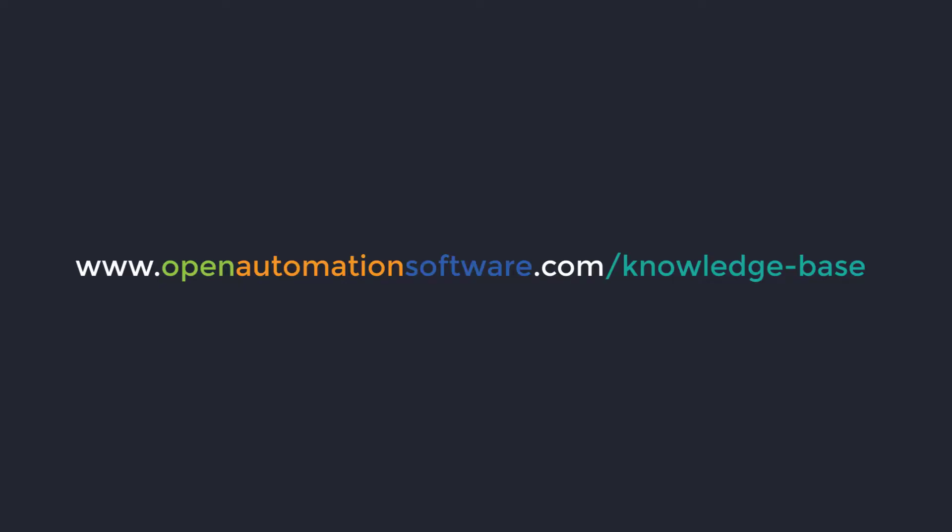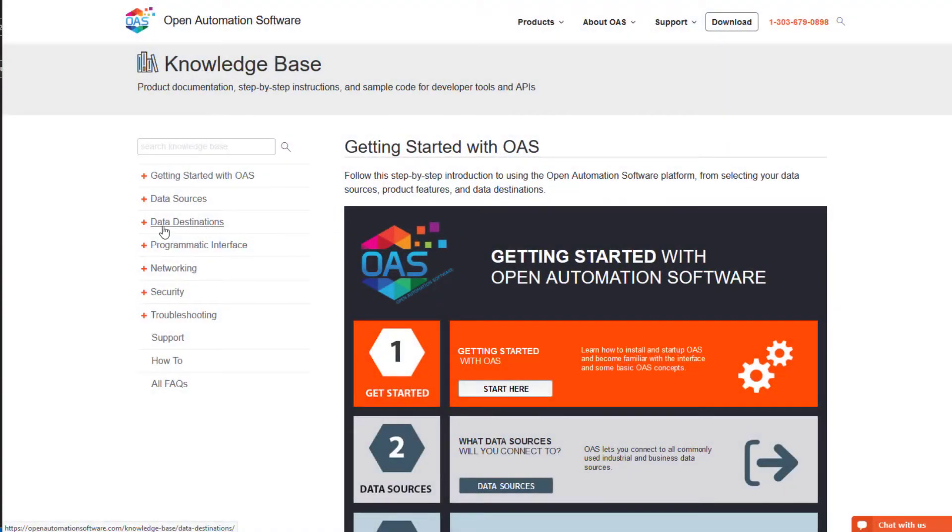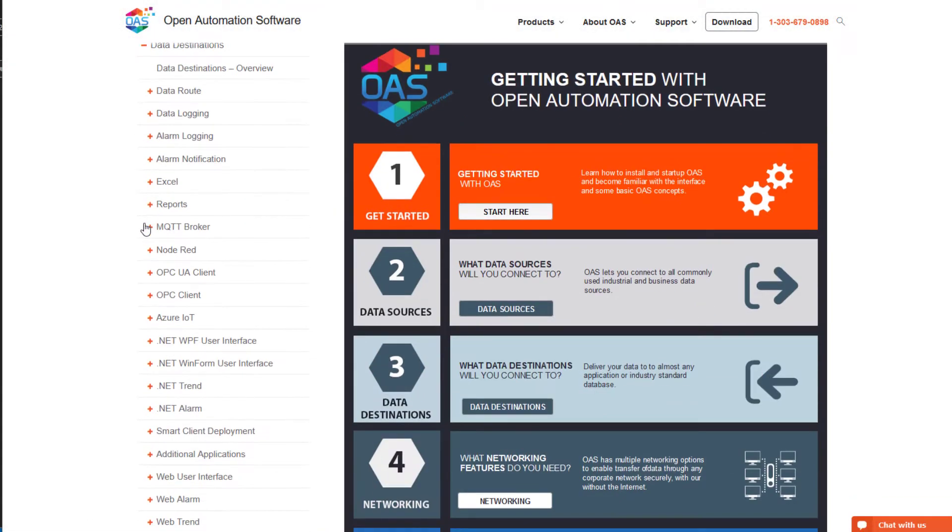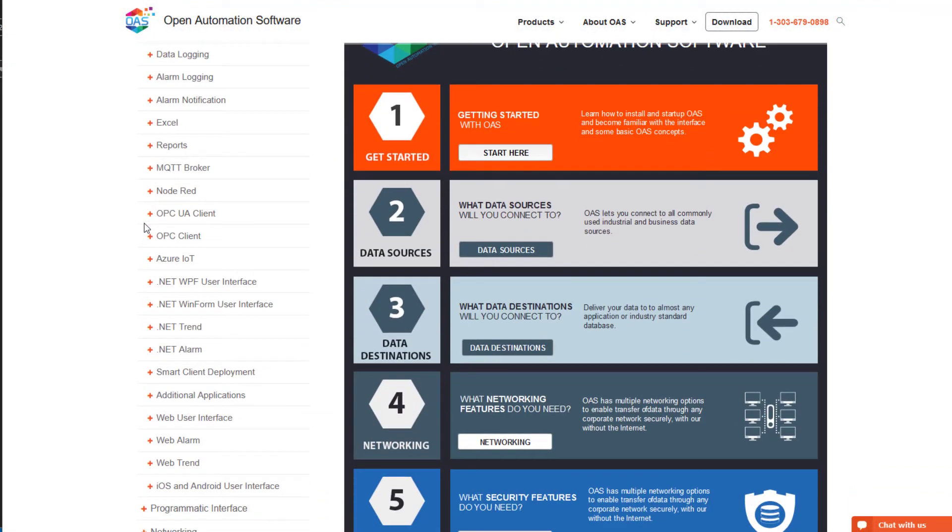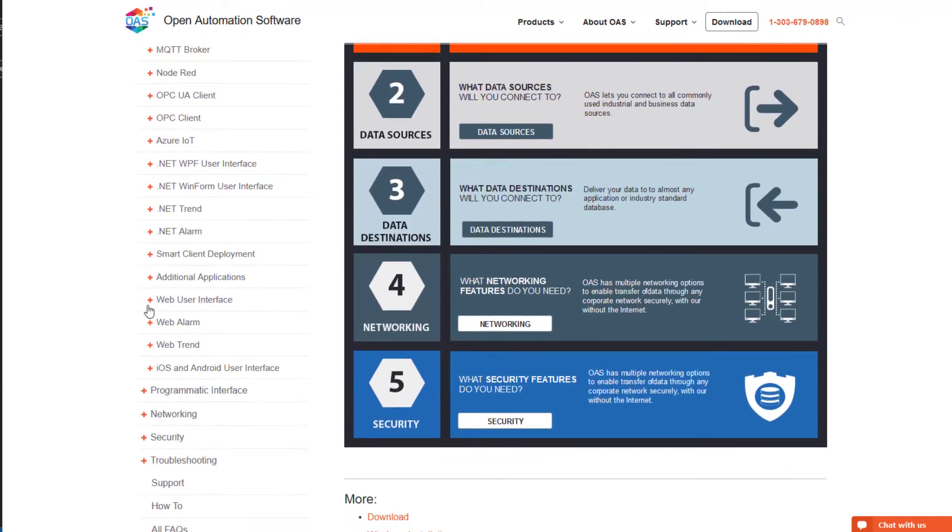You can find more information on how to configure the Web HMI dashboard in our knowledge base at openautomationsoftware.com/knowledge-base under Data Destinations Web User Interface Web HMI Dashboard.